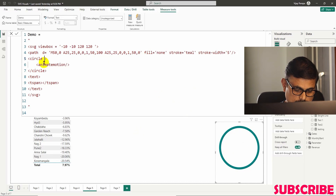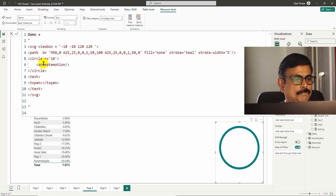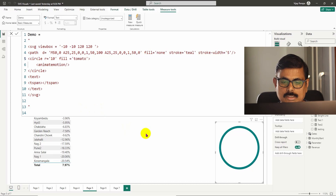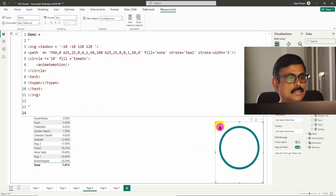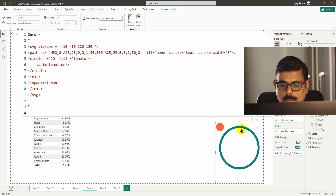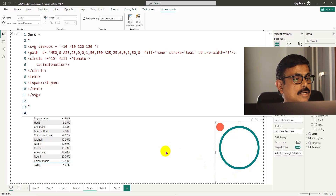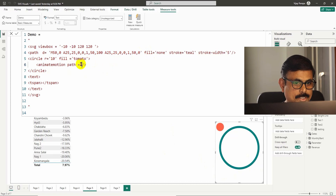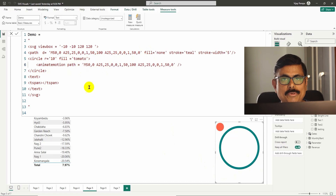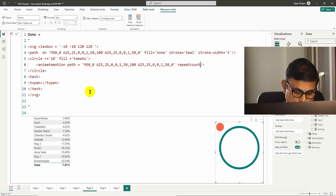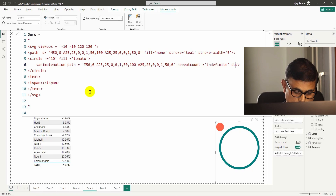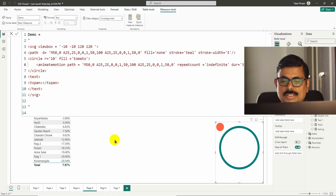Inside the path I need to add a circle. I set the circle radius to 10 and fill equal to tomato. Now you can see a small circle created at the top. This circle needs to move continuously around the bigger circle. For that I go to the animateMotion tag — I specify that it should move along the same path already defined, set repeatCount equal to indefinite, and set duration to 3 seconds. You can see it is now moving.